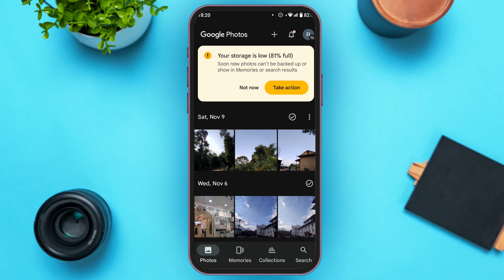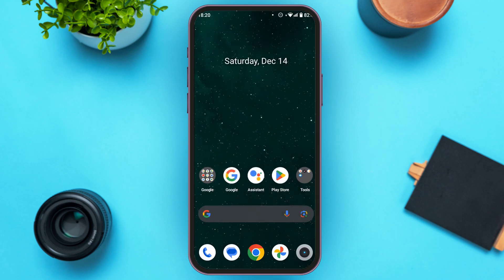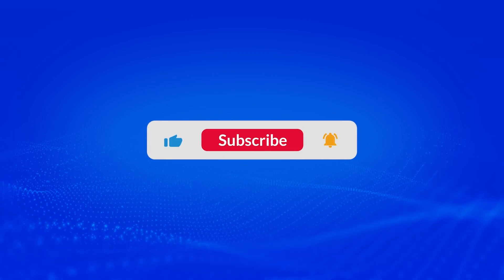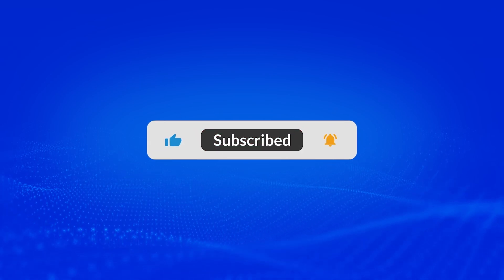So that is how you delete duplicate photos in Google Photos. I hope you found this video helpful. Thank you for watching — make sure to like, share, and subscribe to our channel.